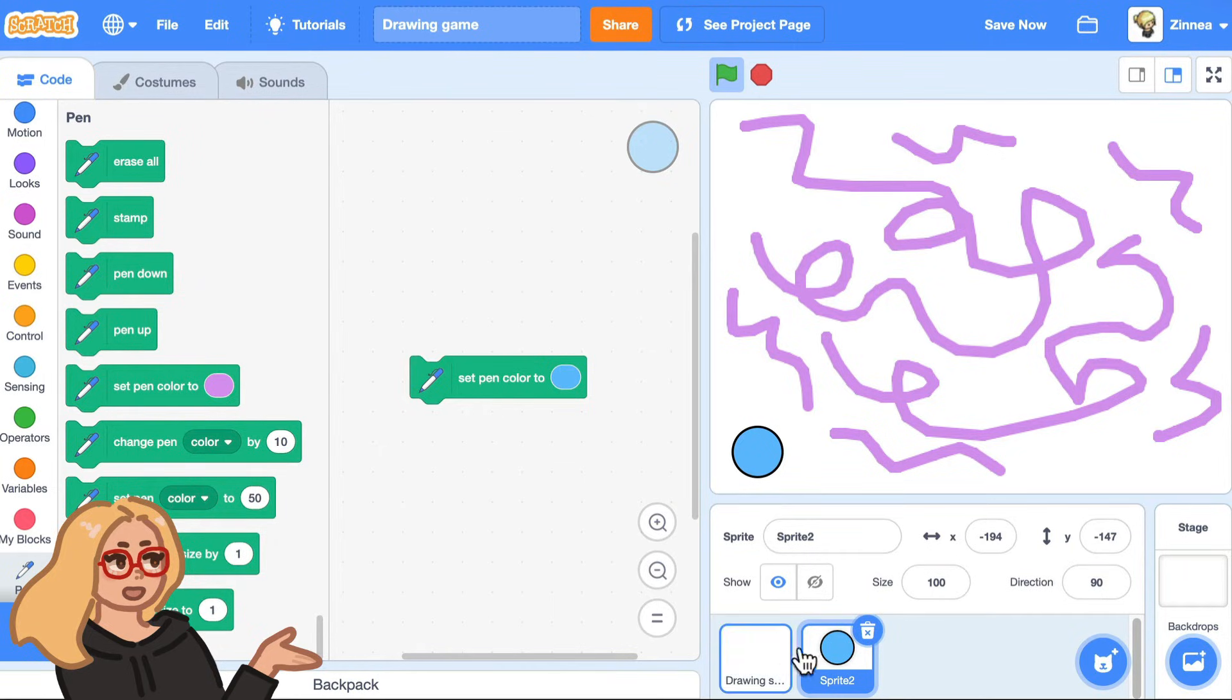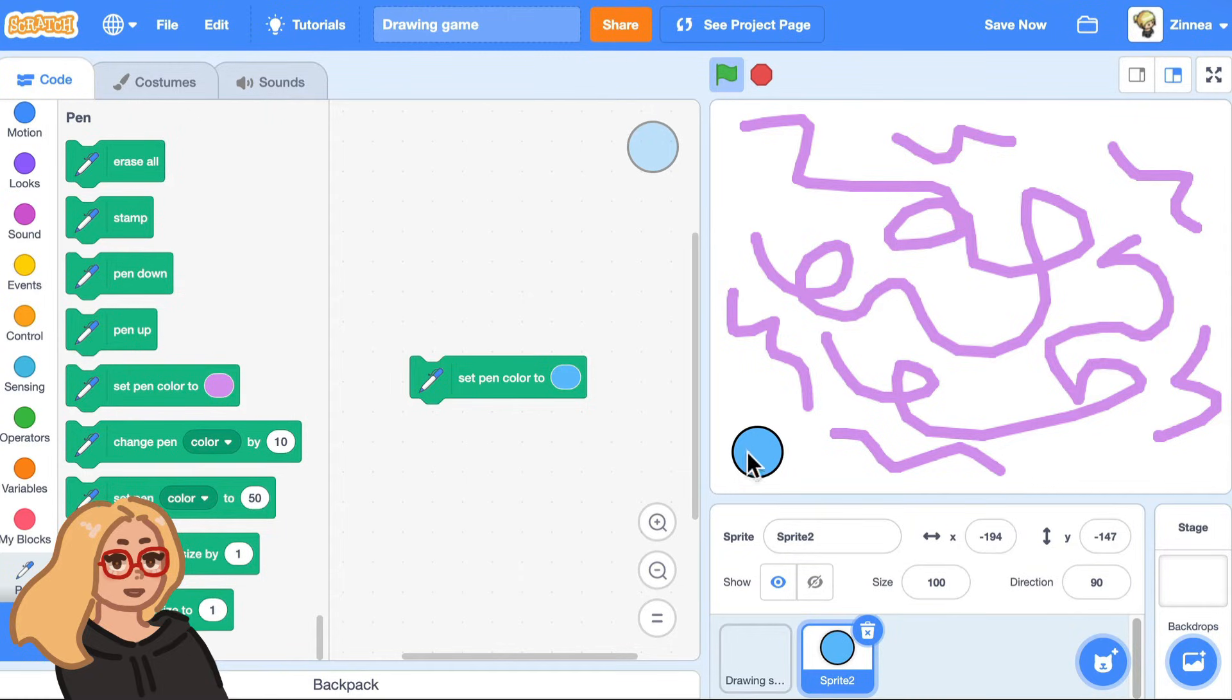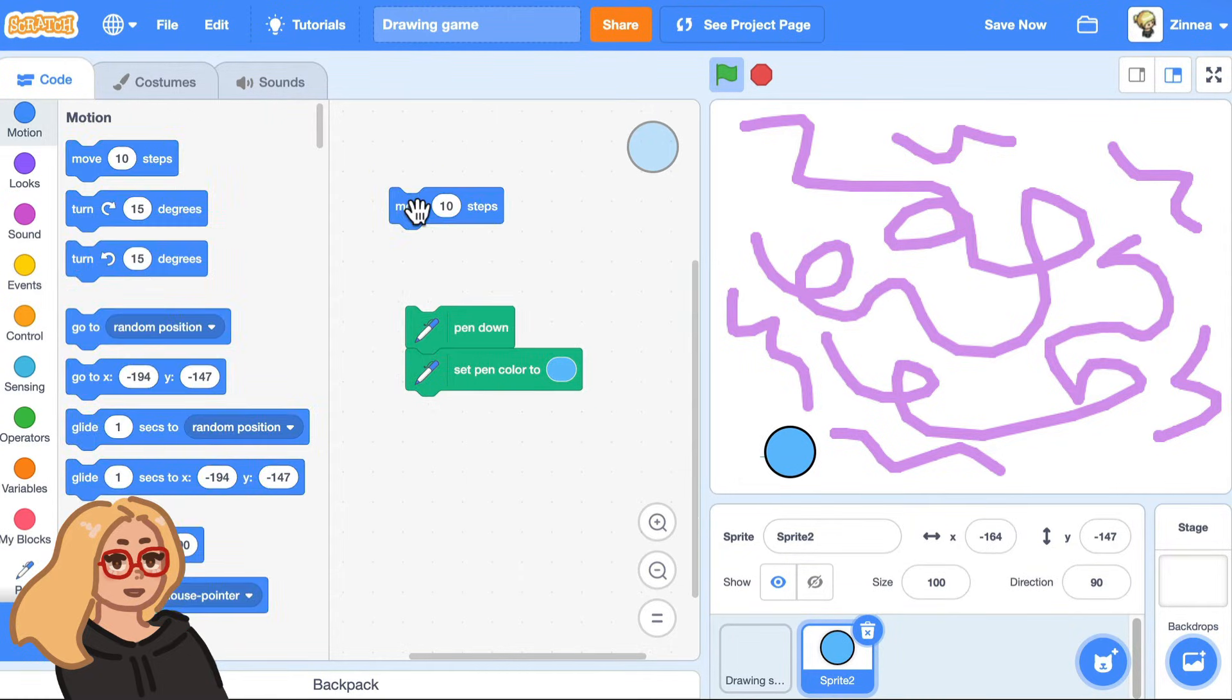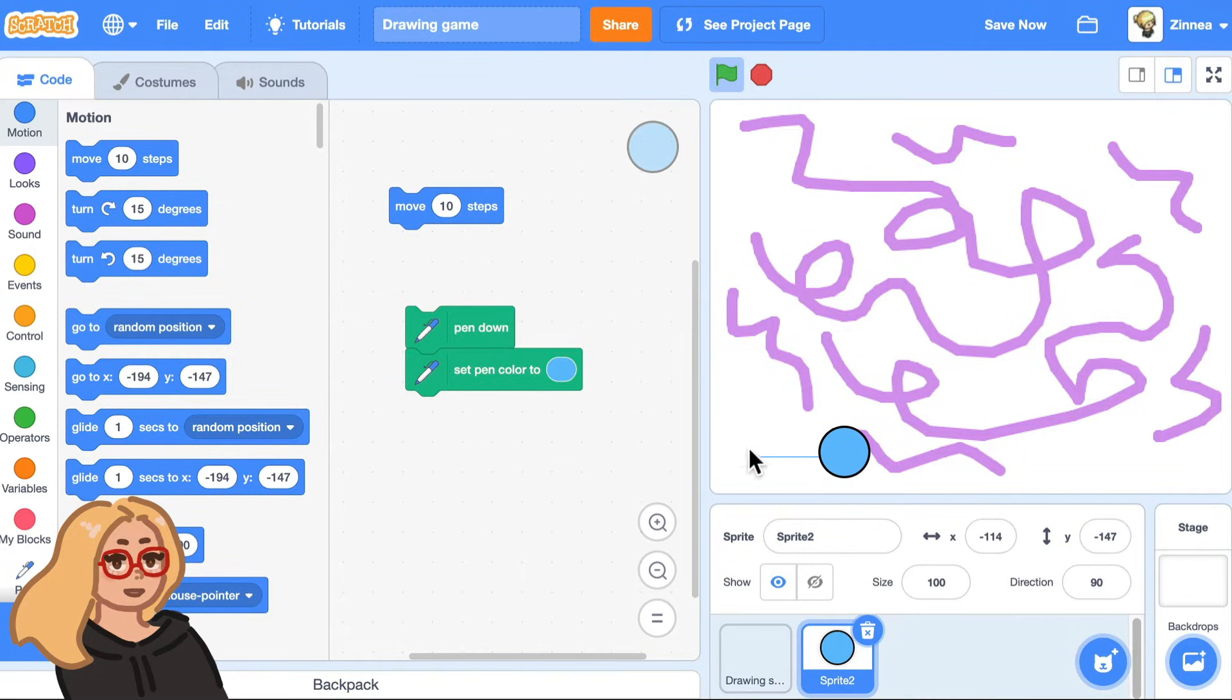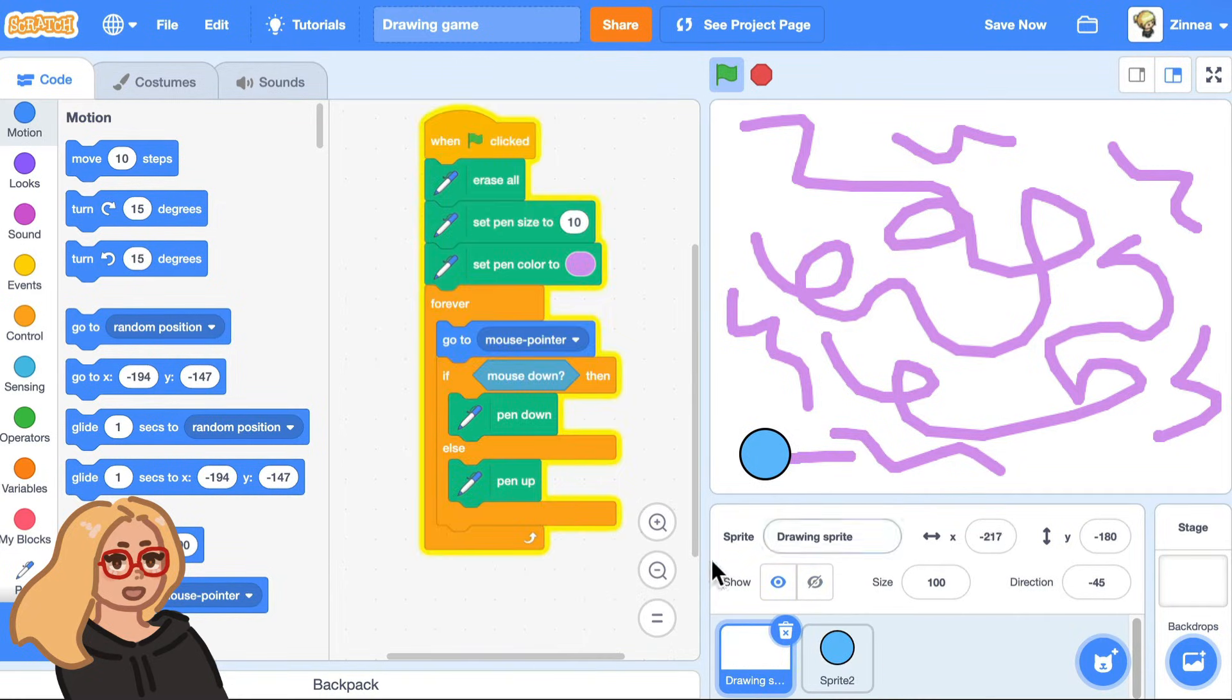The reason is that every sprite actually has its own pen color. So this sprite's pen color has actually just been changed to blue. You'll see it really does draw in blue. But the problem is we want to change this sprite's pen color to blue, the drawing sprite.